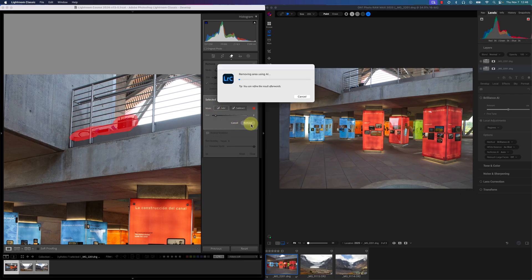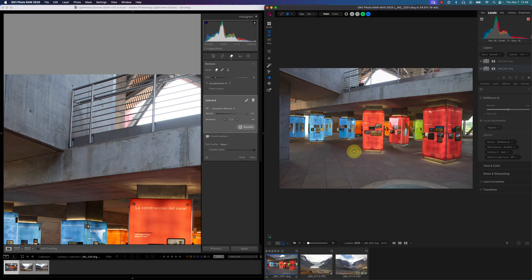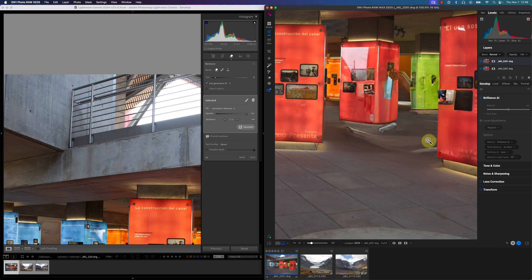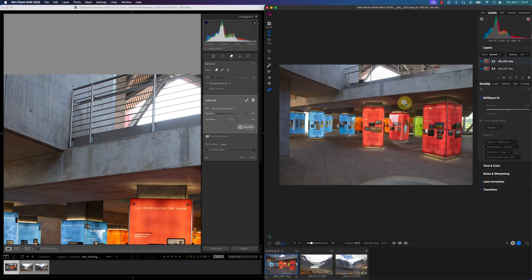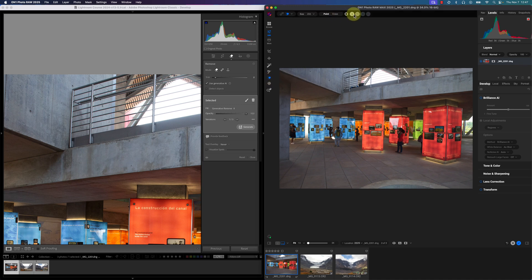I'll click on Remove. Going back to the ON1 Photo RAW image, the Local Gen AI did an okay job but you can see there's some inconsistency. Let me zoom in with the hand tool — it doesn't look as good as Lightroom Classic's Generative AI. It's messed up a little bit on these pillars and background photos. So I'm going to delete this layer — by the way, Gen AI in ON1 Photo RAW creates a layer — and go back to the Gen AI eraser tool.